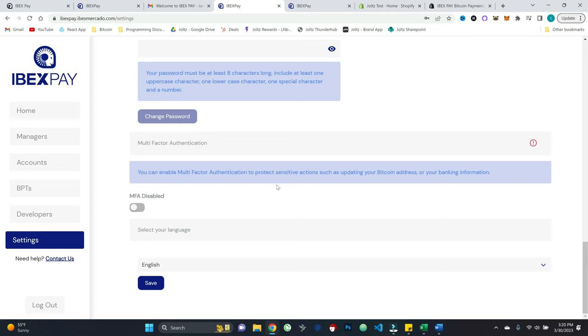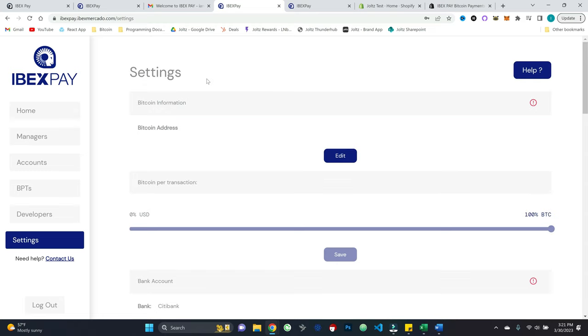We've somewhat implicitly been referencing an in-person brick and mortar business as we've gone through. So you may be wondering, well, how can I integrate this with perhaps an e-commerce store?